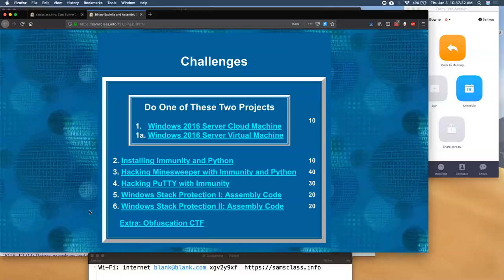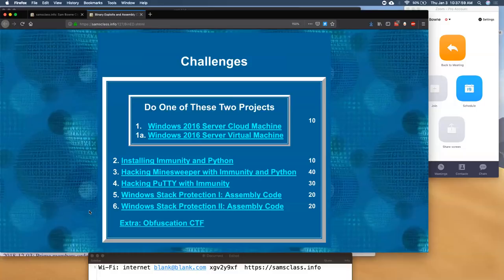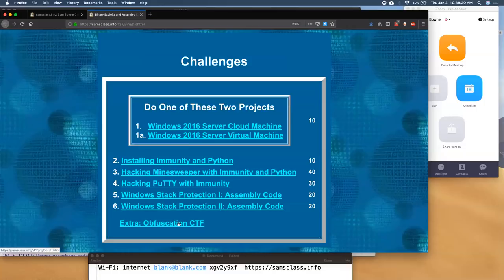We're going to hack Minesweeper. This is from the FlareOn CTF. The FlareOn CTF is an incident response challenge with a contest every year. I did it this year and only made it two or three levels, but I found something awesome — they totally teach you how to hack Minesweeper. Then we're going to hack PuTTY and then look in detail at some Windows protections. We're going to look at memory corruption exploits, the defenses, and the structure of things in memory. If anybody doesn't want to do all this complicated stuff, there's a simple obfuscation CTF at the end.